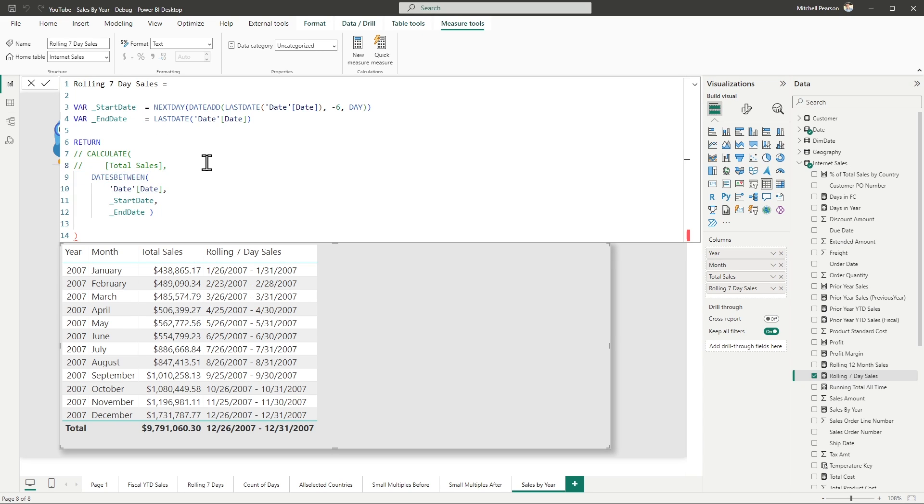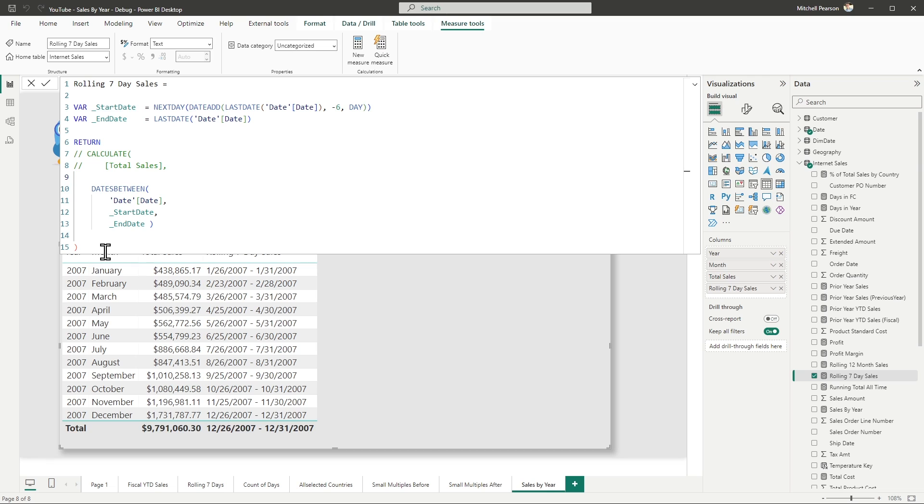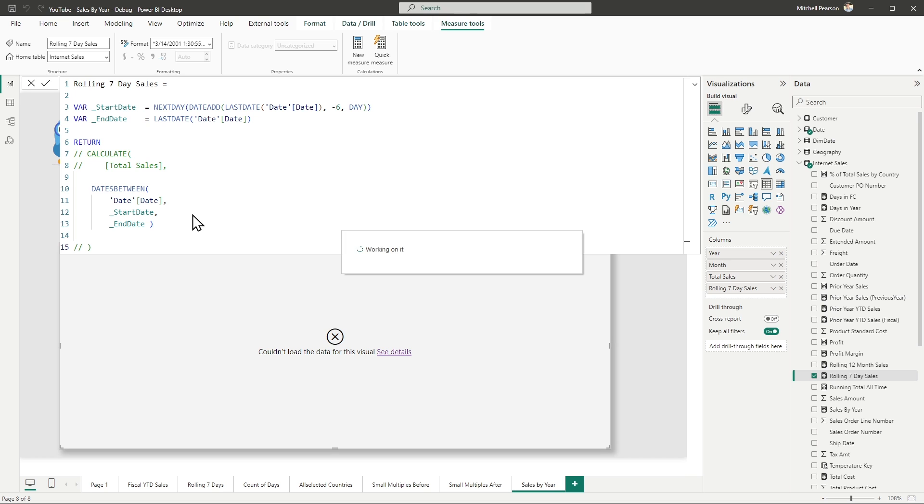And if you know anything about Power BI and DAX, you know that this dates between returns a table. So if I hit enter right now, just to see what's being returned by that table, I'm going to get an error message. That's expected. I can't return a table of results where a single value is expected.